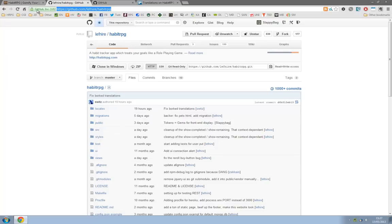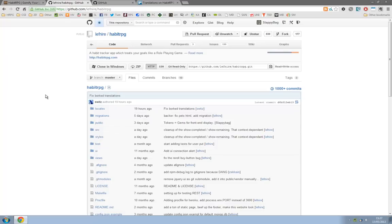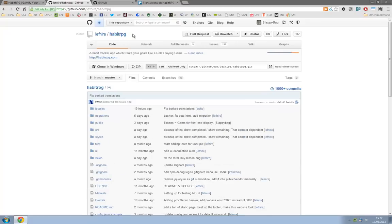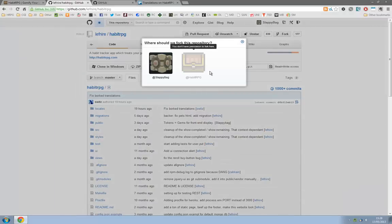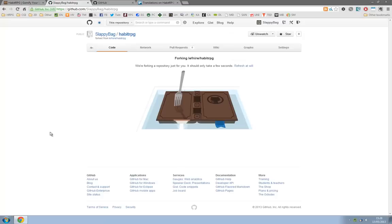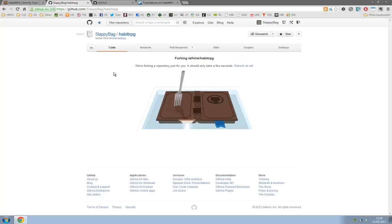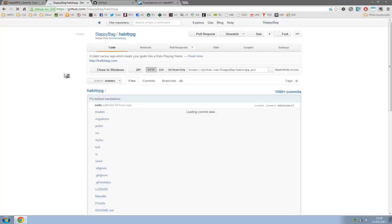There will be a link in the description for exactly this. Now this is obviously the official Habit RPG repo. This is where all the files are and we want to get our own copy, so in the top right there is fork and we'll click that. You may not get this screen, it should just go to the next one but select your user if so. There you go, we'll start forking lefnir.com and we'll just wait for that.